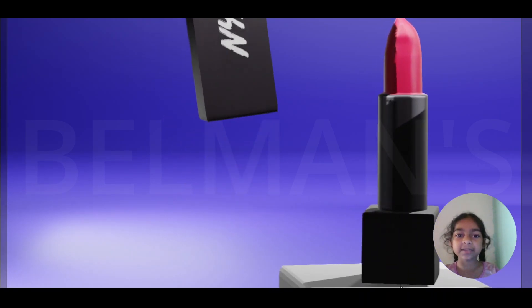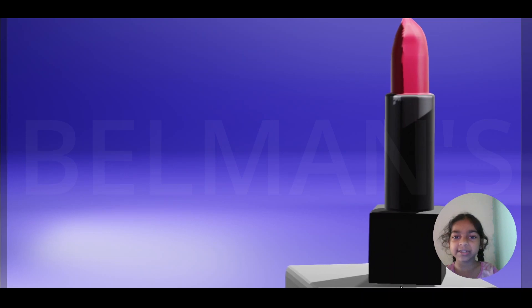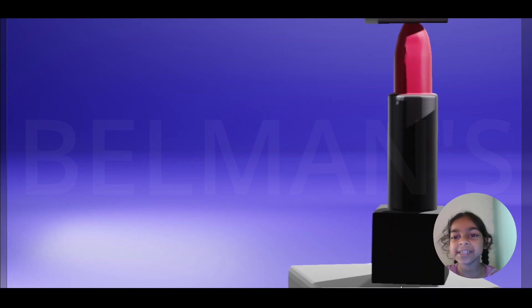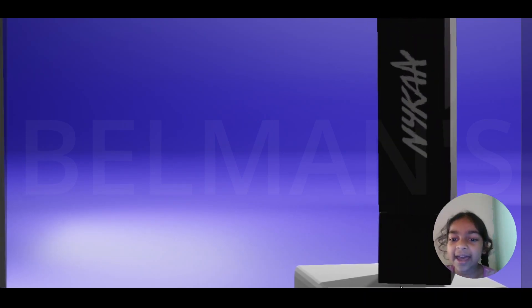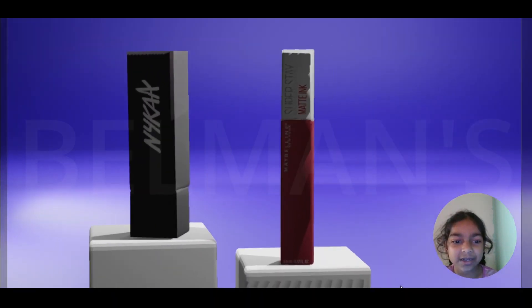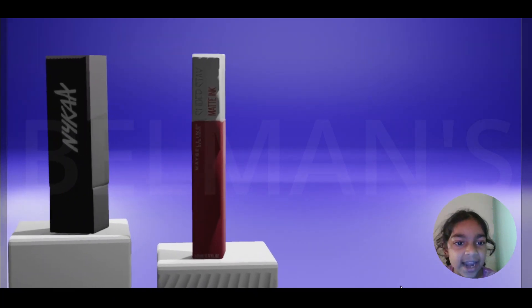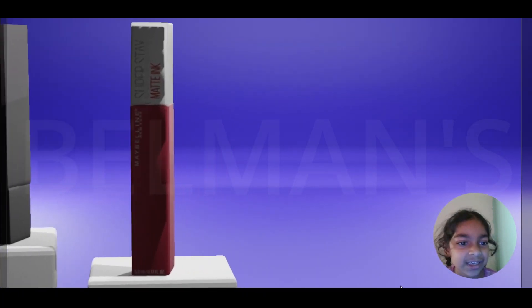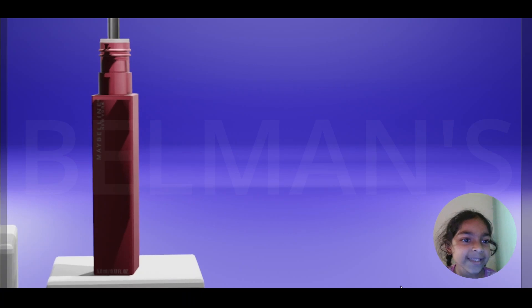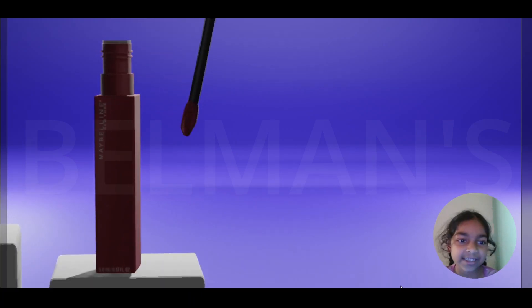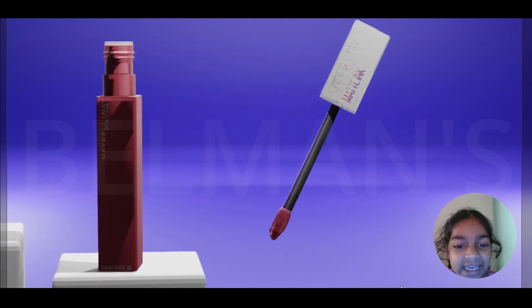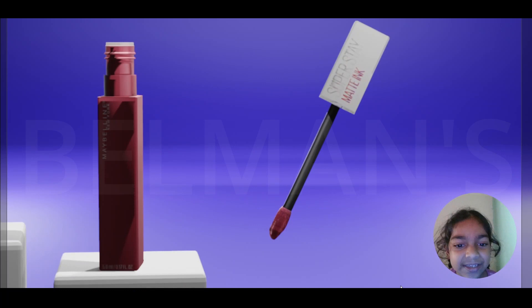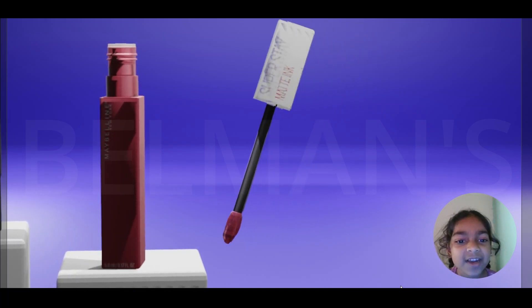And then the camera goes back to its original place and then it zooms to the other lipstick. Now we'll wait for some time and it gets closed.